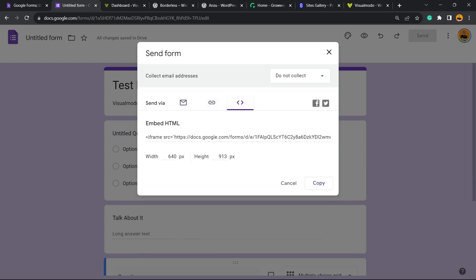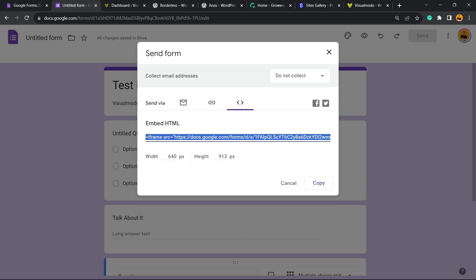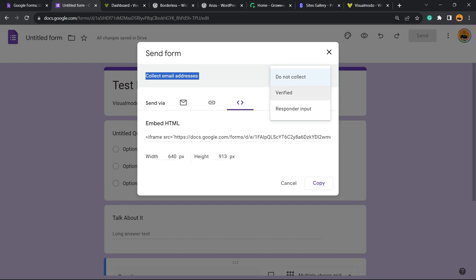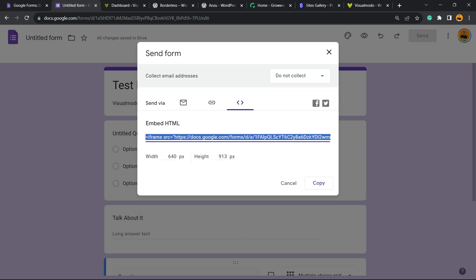Right here you have the option to change the widget and the page size, and we have options like collect email addresses, do not collect, or verified responder input. I recommend that you collect the email address for better communication and follow-up, but you can choose the best option that suits your needs. We're going to start embedding the HTML code solution. Copy this code, select right here and copy.